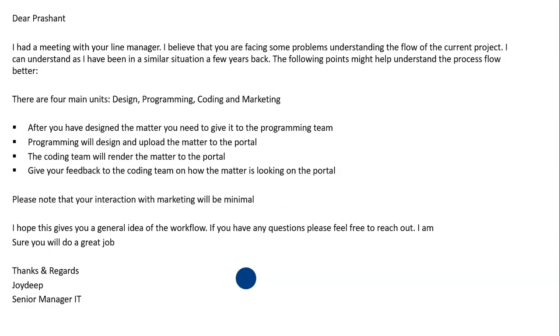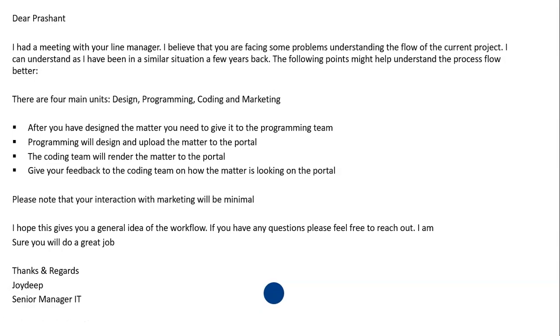I'm sure that if Prashant were to read that email, he would get a general idea — of course it will not have all the details — but a general idea of what the workflow in the company is all about.